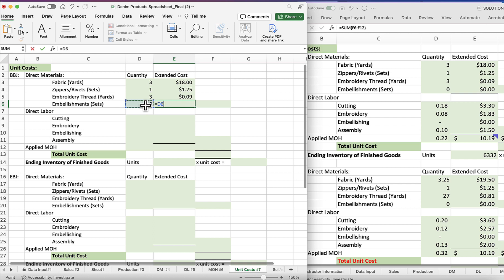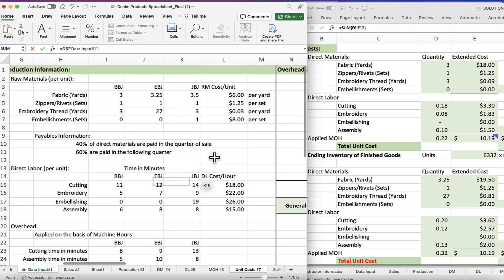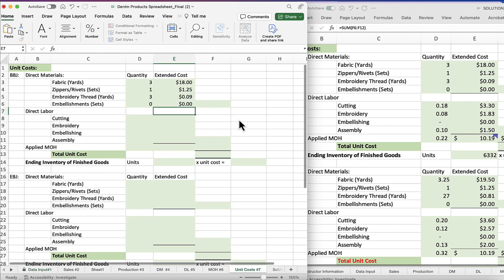And same thing: three yards of thread times the cost of thread per yard, three cents. And we're going to take, oh well, this is going to be zero. I'm going to still do it because even though it's zero, it may not be zero in another place, and we'll multiply zero times eight dollars.